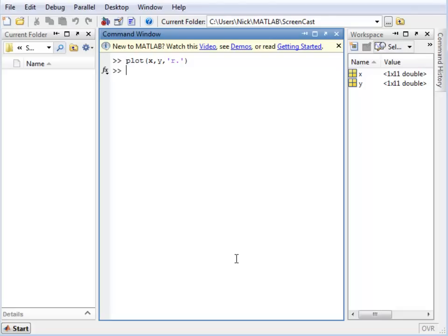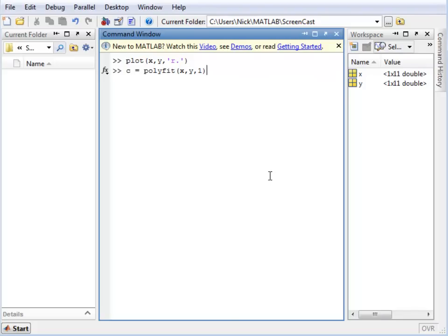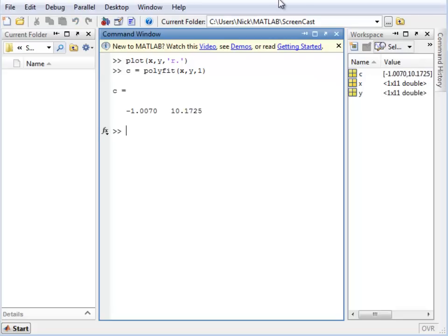So if we use POLYFIT in MATLAB, the function returns a vector of the coefficients. To the function itself, we give it the x data, the y data, and what order line we want to plot. So running this will give us the coefficients for a straight line which describes the data.